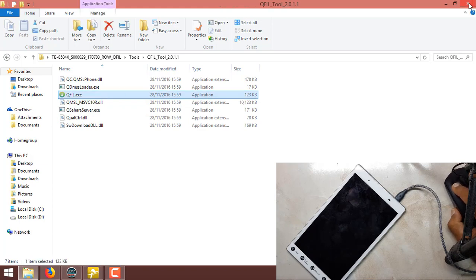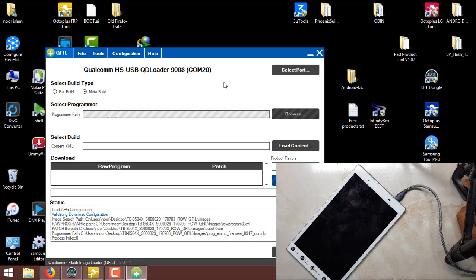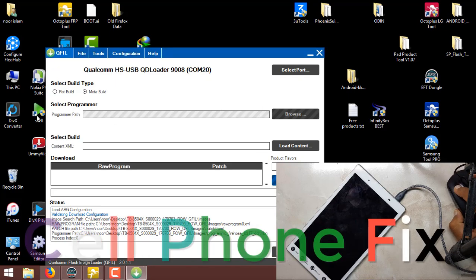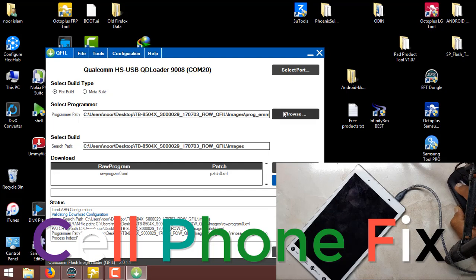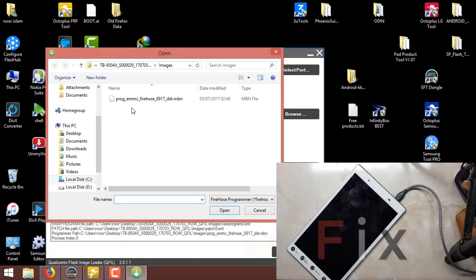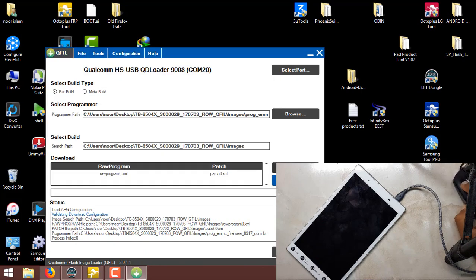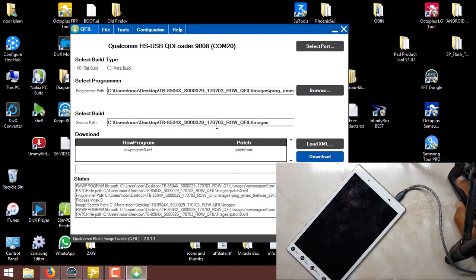First of all, open the QFIL tool. You can see on screen: Qualcomm HS-USB QDLoader 9008. My COM port number is 20 — if you can't see it, you can select it from here. Now we have to click on Flat Build and select the desired eMMC file host and XML, load it, and click again. We are ready to flash.